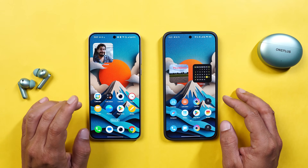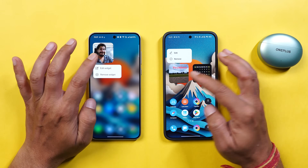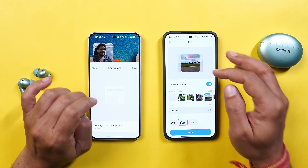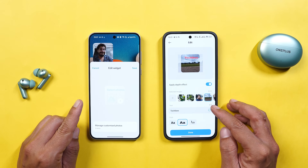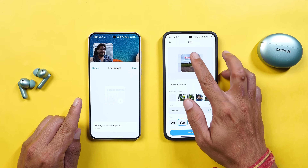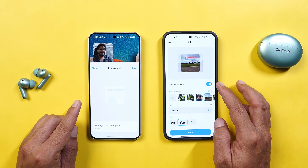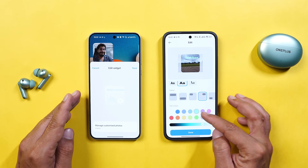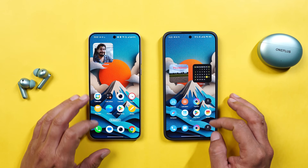Another thing I liked on HyperOS is the gallery widget. Long pressing and tapping Edit Widget gives many options — you can add custom text, apply a depth effect, change the layout, color palette and color intensity. A very beautiful add-on done on HyperOS. The depth effect in particular is not present on OnePlus smartphones.